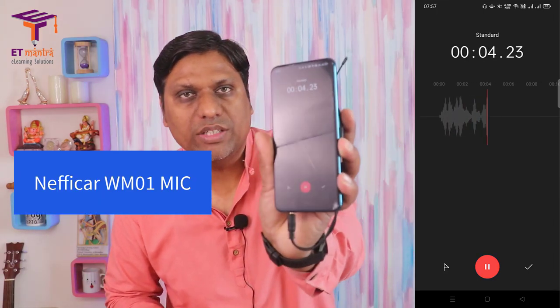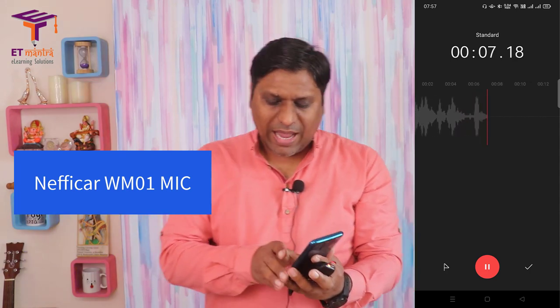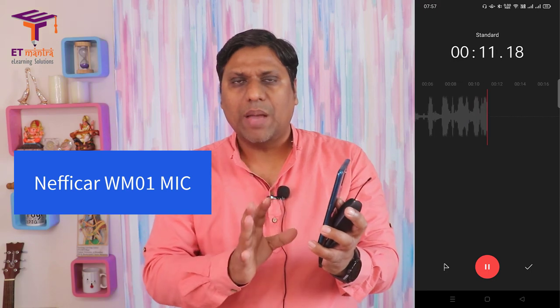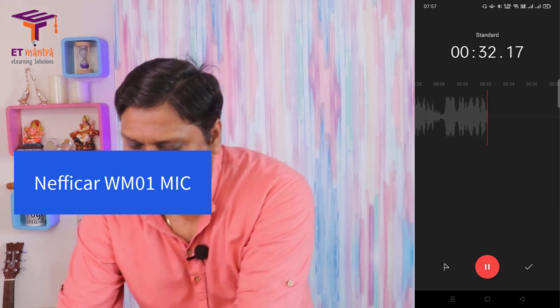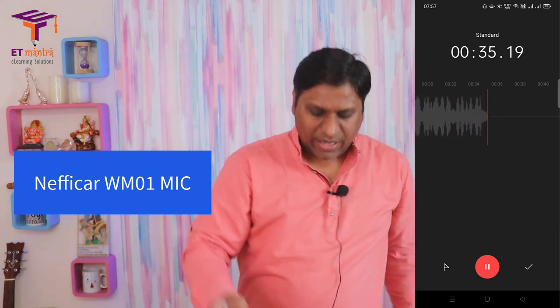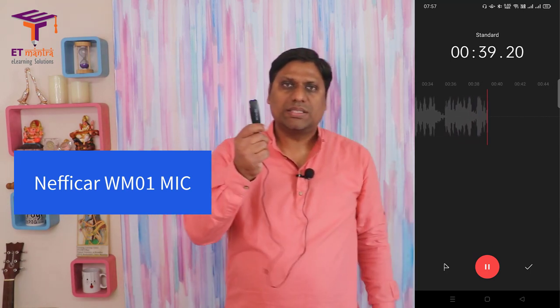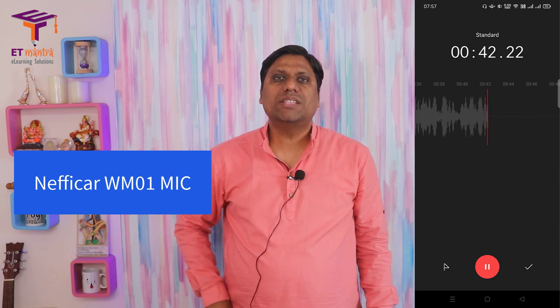I open the audio recorder app on the smartphone and click record — the recording has started. To test whether recording is happening properly, I tap on the mic and check if the graph is still plotting on screen, which confirms the mic is working. I then place the smartphone about one meter away from me and put the receiver in my pocket so my hands are free and I can teach without any distraction.